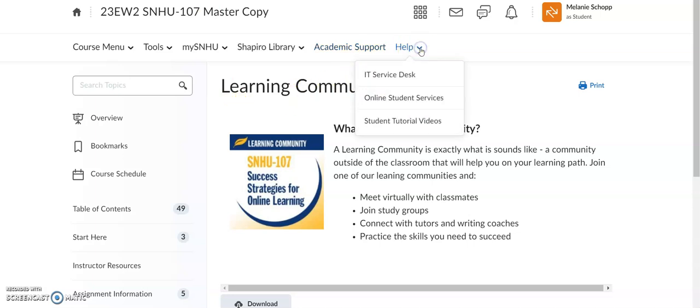Also, underneath the help button, click the arrow and you will find the IT service desk — our help desk for any issues you might have with technology or questions about software specific to the university or your classroom setting. You also have incredible student tutorial videos that are great to watch. You can go through the menu and see what might pique your interest.